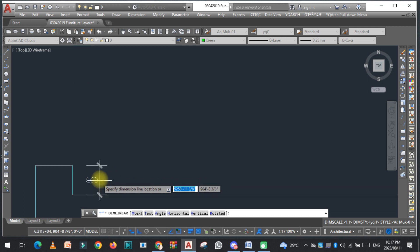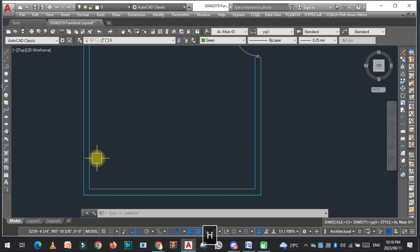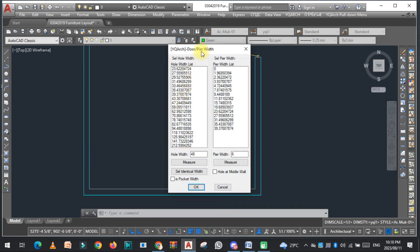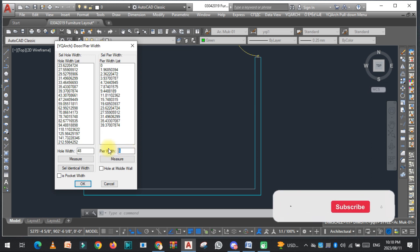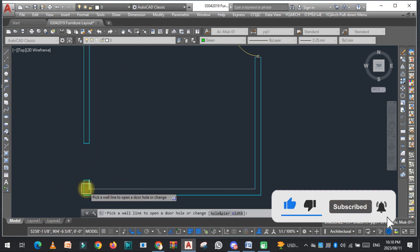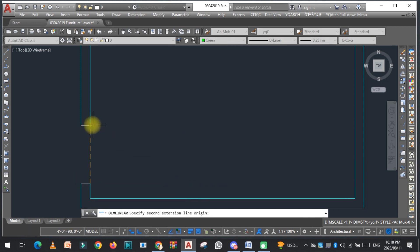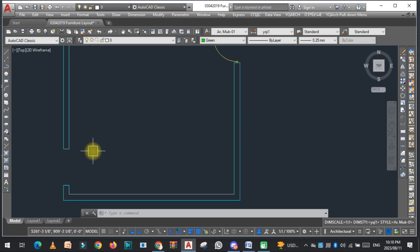This part is actually the pile. If you want to increase it, type HO again, then press W for width to set the width of the hole and the pile. The pile was 6 inches but you can change it to 12 inches, then click. You can see this is 12 inches and the opening is 48 inches. This is how you can open a hole in the wall.